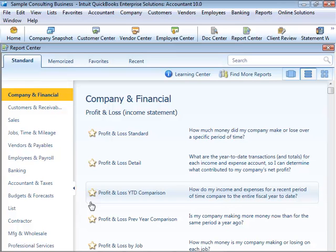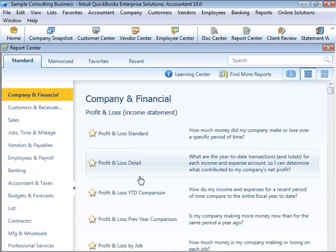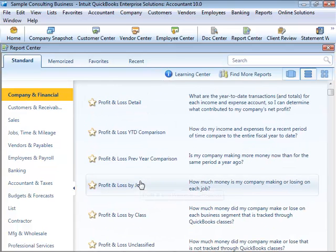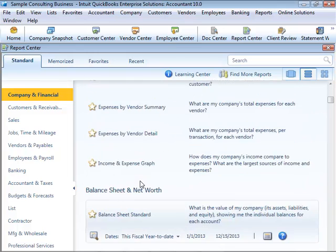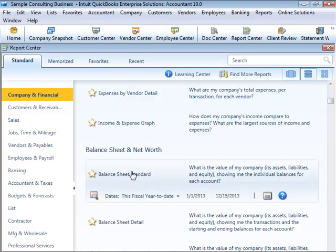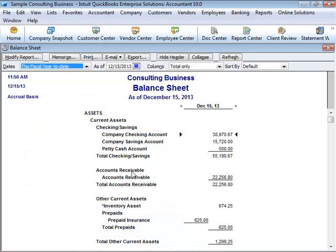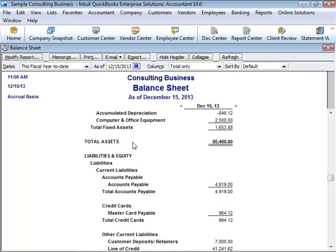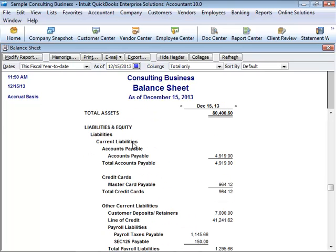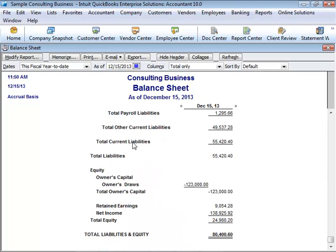Let's take a look at the Balance Sheet. From the Reports menu, choose Company and Financial, and then from the submenu, choose Balance Sheet Standard. A Balance Sheet is a financial snapshot of your company on one date. It shows what you have — your assets — what people owe you — your accounts receivable — what your business owes to other people — your liabilities and your accounts payable — and then the net worth of your business, your equity.